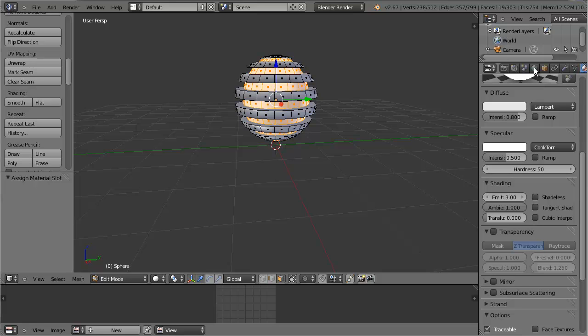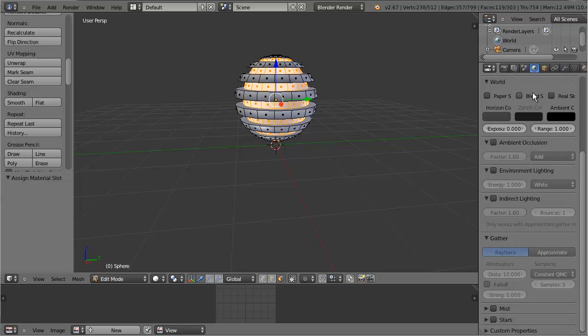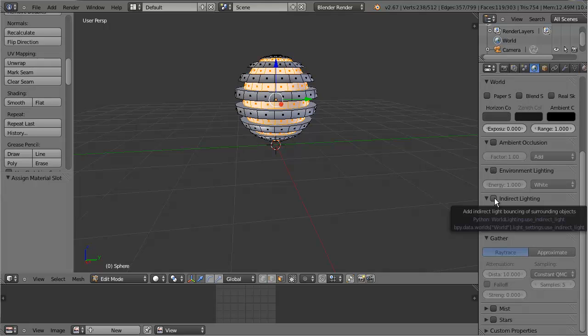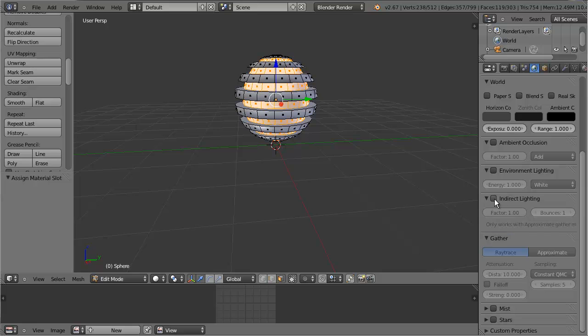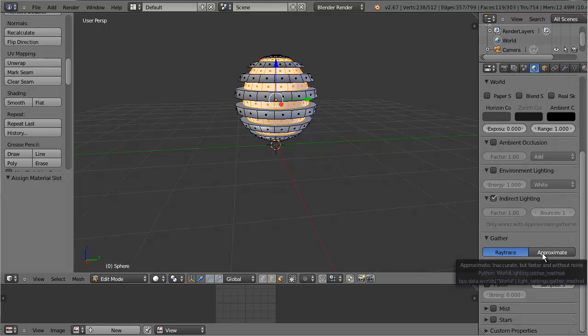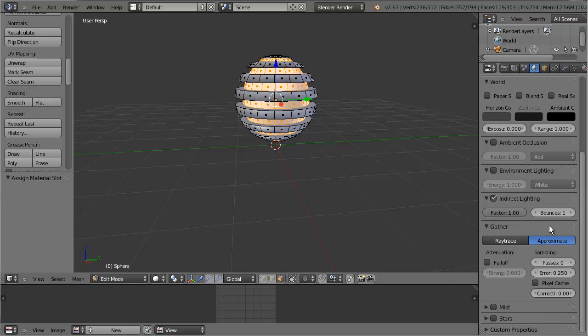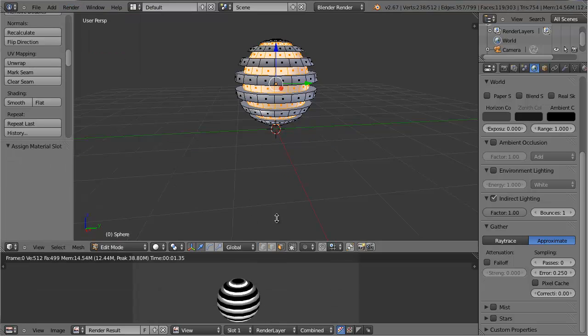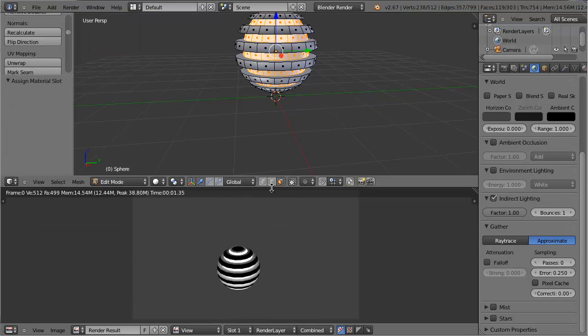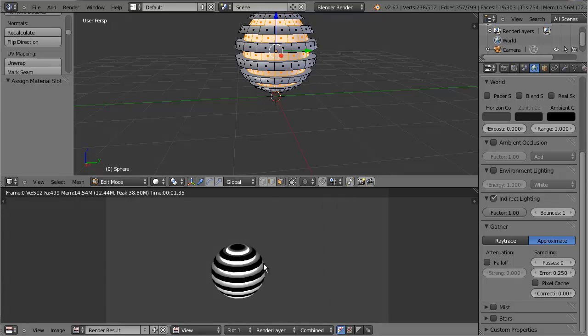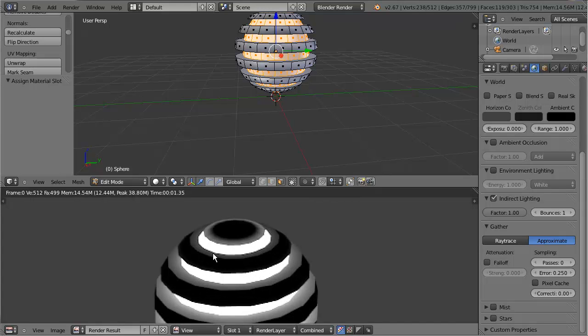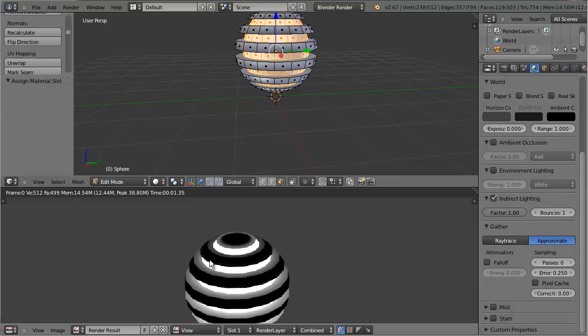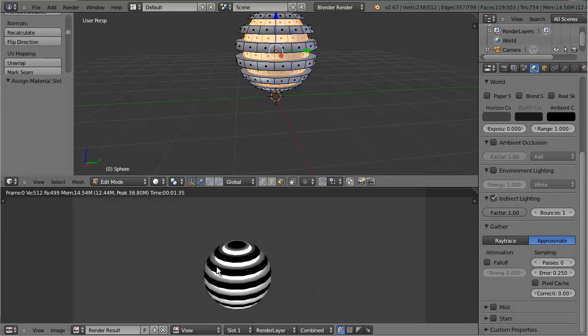For Indirect Lighting, you'll go into the World tab. Come down here and check Indirect Lighting. You also need Approximate to change the indirect lighting settings. I'm going to go ahead and render this just how it is. You'll notice that it is actually producing light. You can tell by this part being illuminated, but the outside of the sphere, it's not.